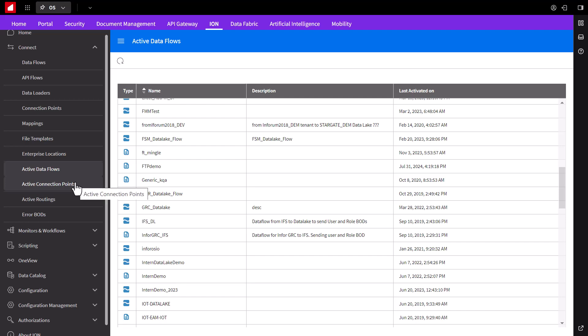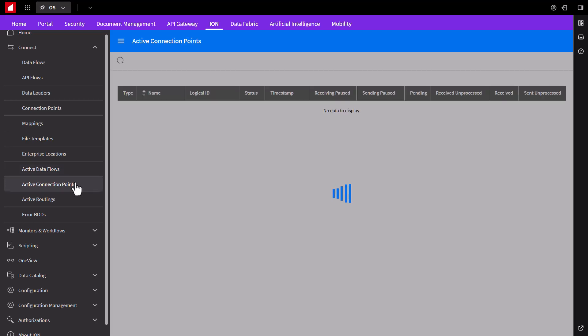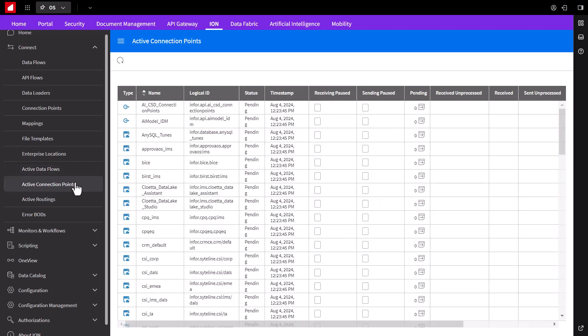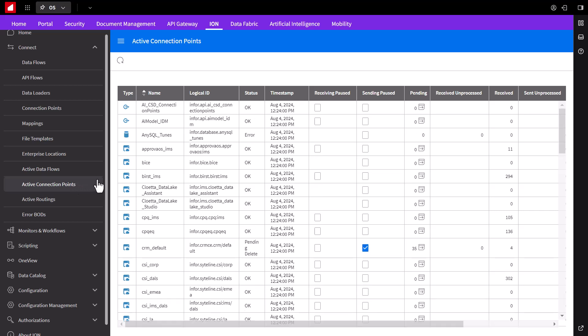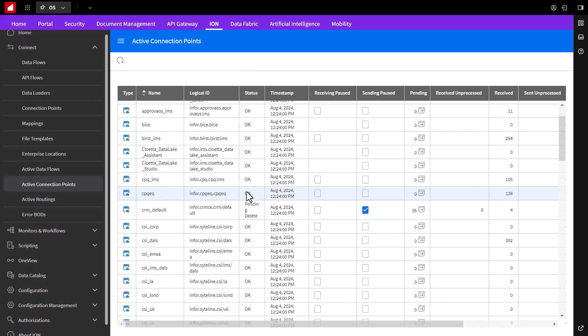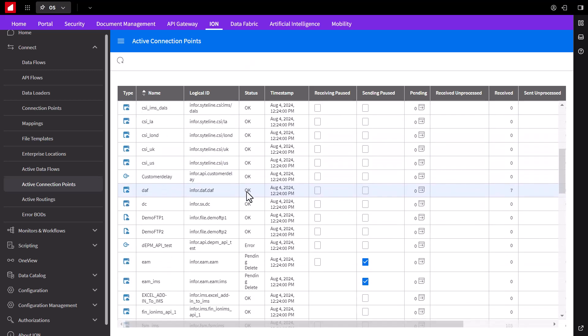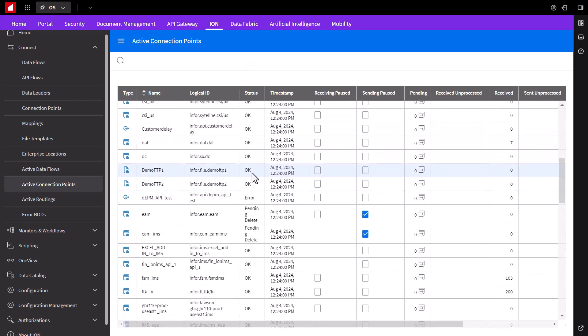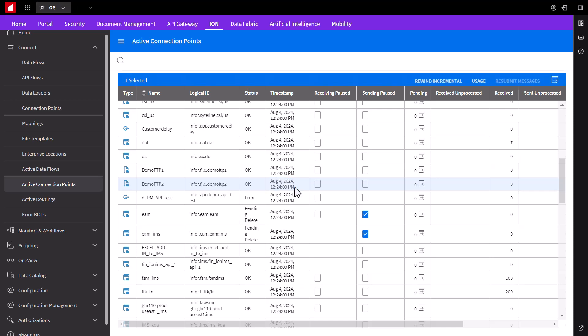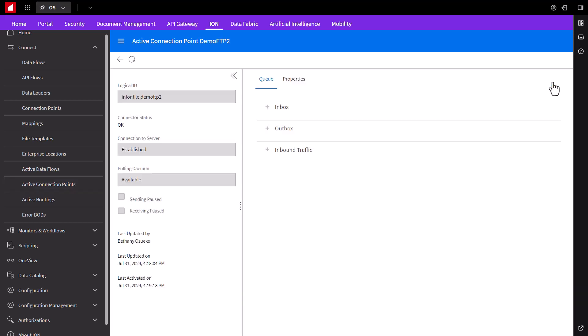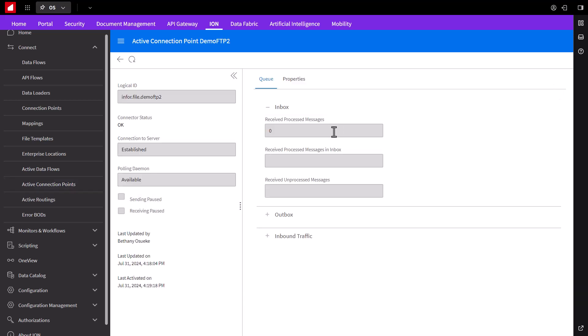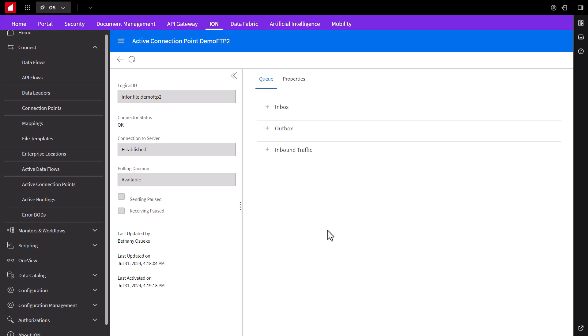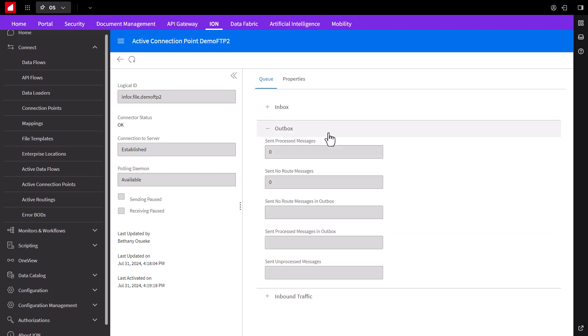Also, we can view active connection points. Here, we can see our two points, demo FTP 1 and 2, their type being FTP over cloud, ID, status, as well as other details, such as the number of pending incoming messages or files. Similarly, as we discussed previously, we can select one of our connections, click for more details at the top, and view inbound and outbound traffic in additional properties.